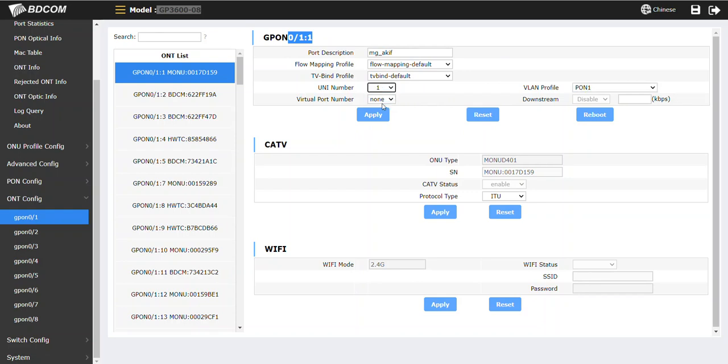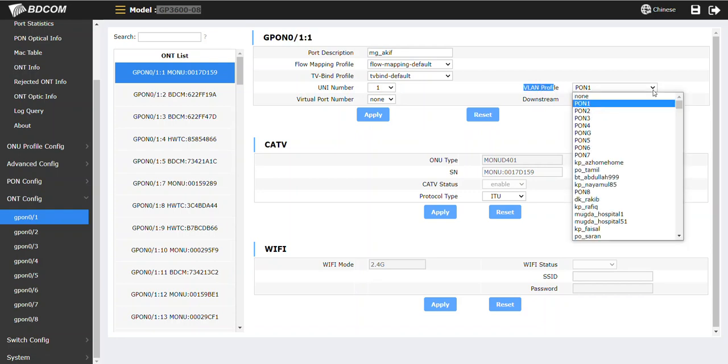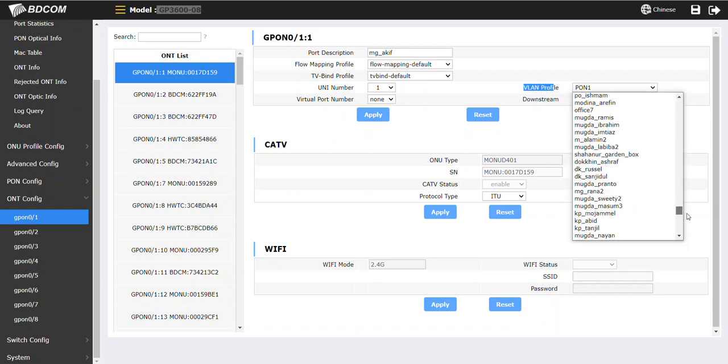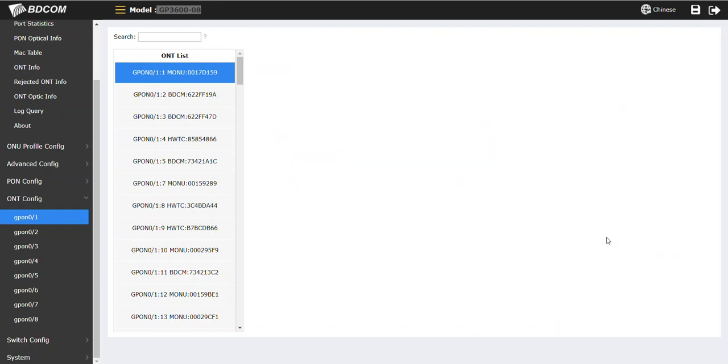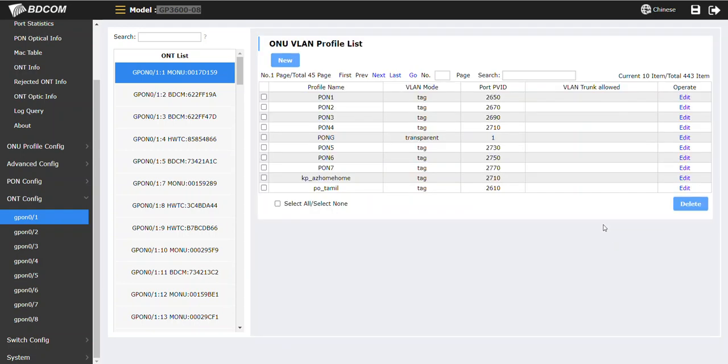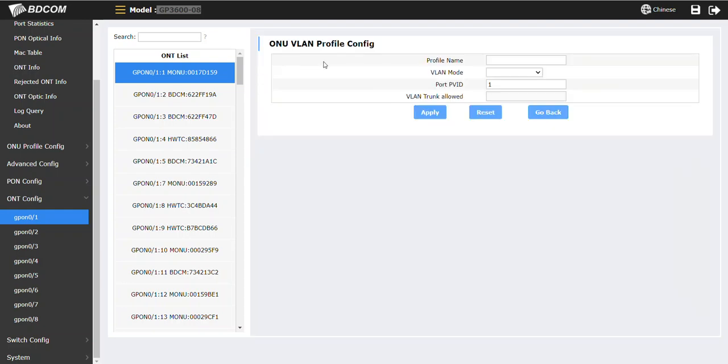Here from the right side, VLAN profile in the drop-down, you will be able to see a new create a new profile. Just click the new profile. Then it has a new profile name.